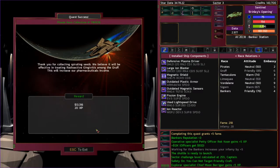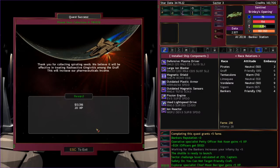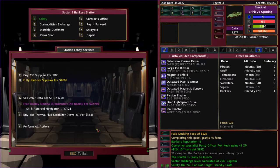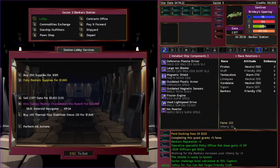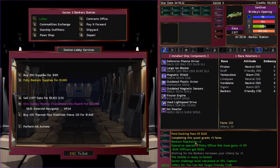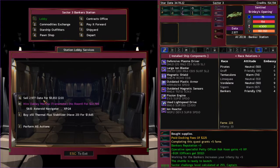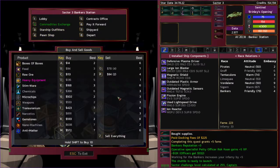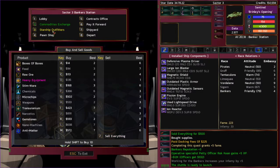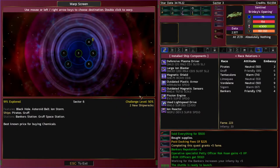I'll pick up supplies on the way out. Turn in this banker quest. Thank you for collecting spiraling seeds. We believe it will be effective in treating radioactive gingivitis among the gruff. This will increase our pharmaceutical income. So working for the bankers increases your infamy by plus five. I don't see, I get fame. Bankers reputation plus three. I would think that I would see a pirates rep minus five or whatever if that was gonna be there, and it's not there, so okay. Sell off that stuff.